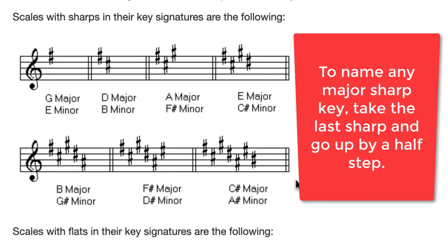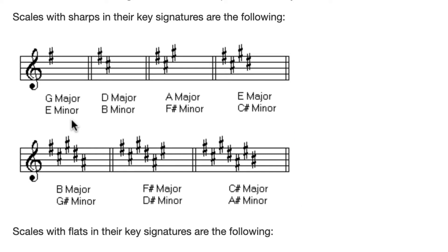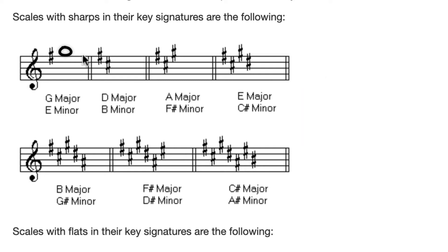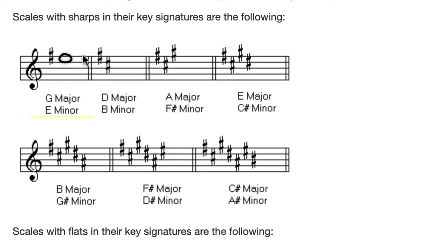Now here's an example of learning the relative minors of all of these keys. Let's put that G up here on the top. So we've determined that that F sharp is the leading tone, and it's going to point us toward G. That's G major. So now drop it down a third. So that G is on the top of the staff.